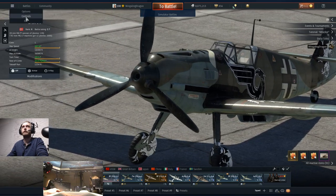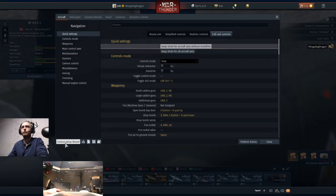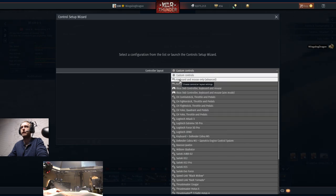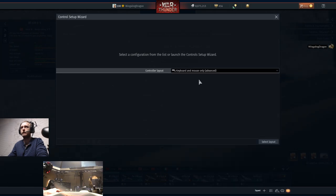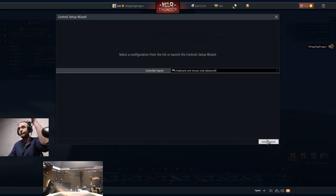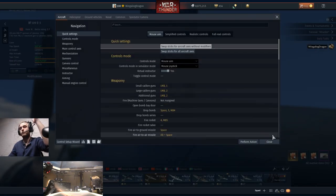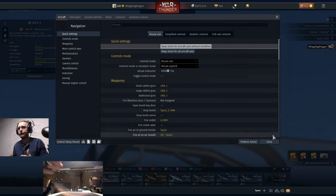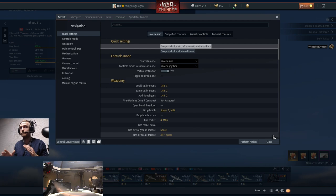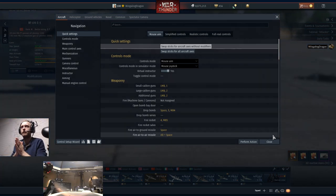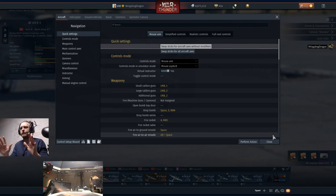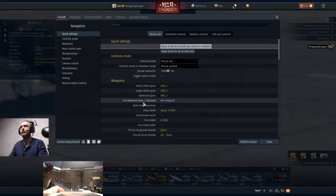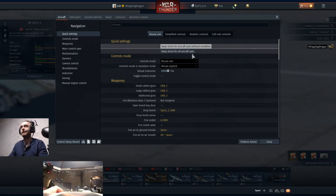The first thing we're going to do is head into the Controls menu and go to Control Setup Wizard. We're going to go to the controller layout and drive it to keyboard and mouse only advanced. That's going to give us like 90% of the buttons we need and make it really easy to flip-flop back and forth between flying and tanking, in case you're going to play sim ground or flip-flop between aircraft and ground. All the tank controls will be in here binded in ways you're probably accustomed to.